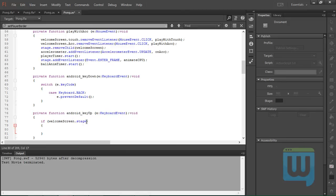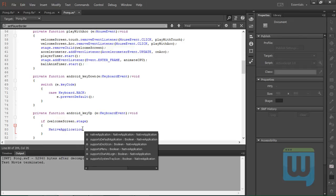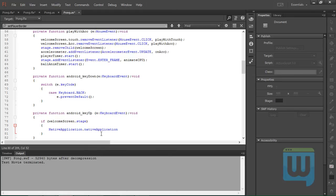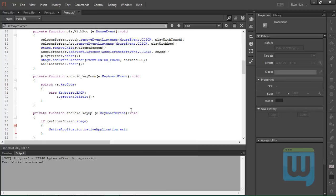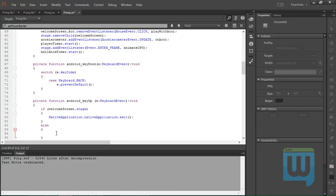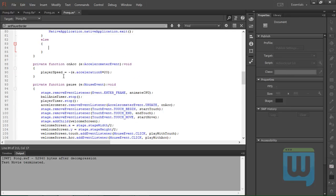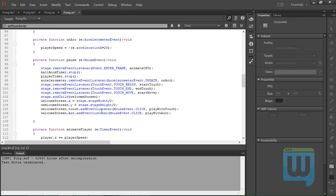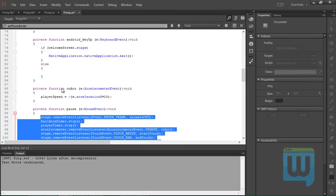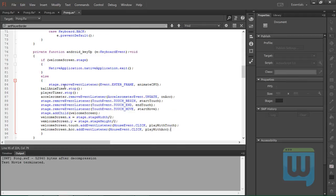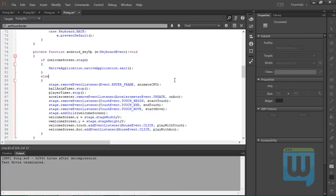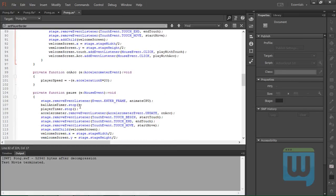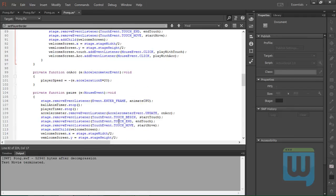And we do that by writing nativeApplication.nativeApplication.exit. And if it is not on the stage, else we want to pause the game, so we will copy everything that we wrote in our pause function. Copy all of this and paste it here, just to indent this correctly. Okay, so I believe we are pretty much good to go.